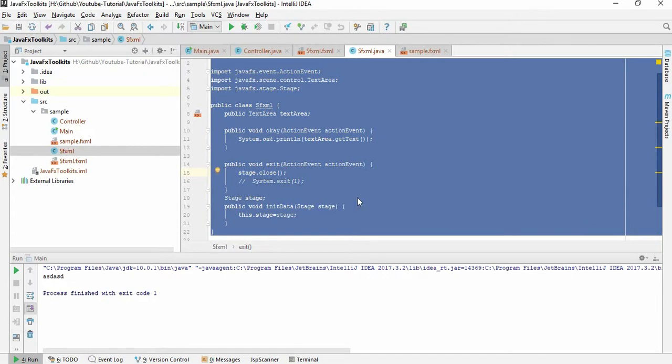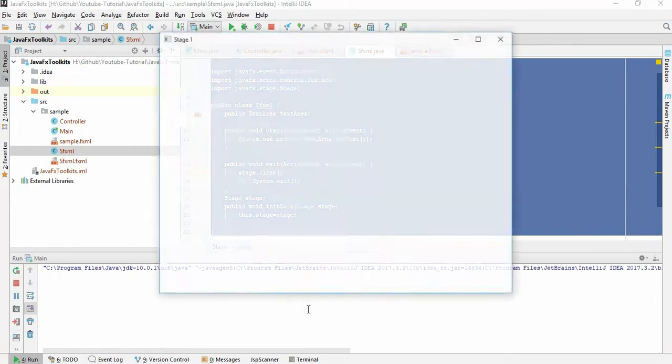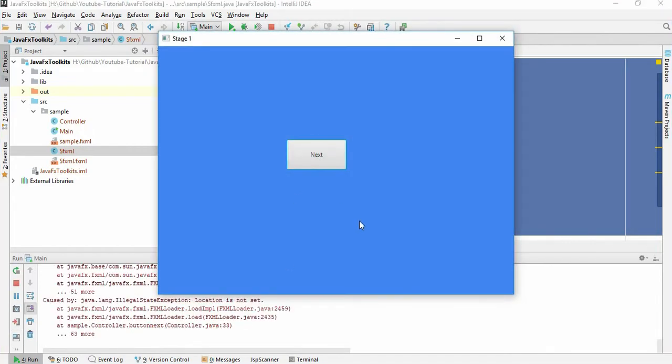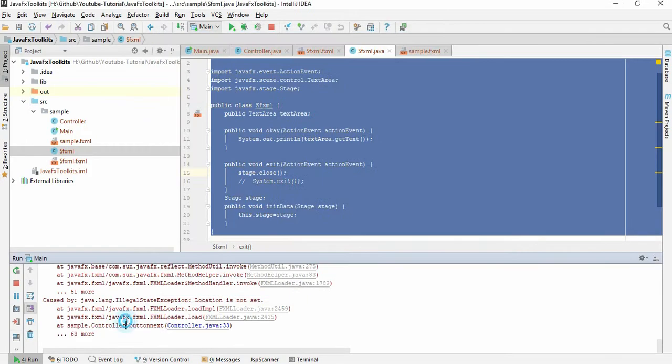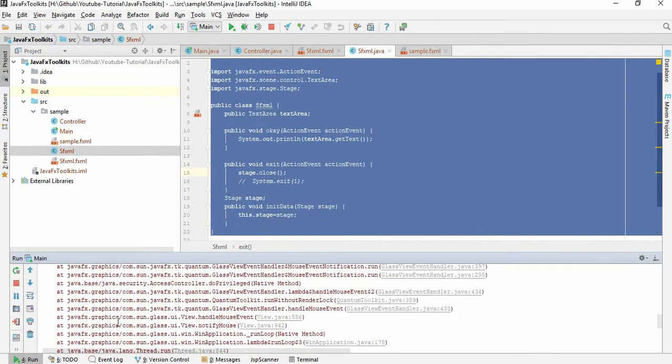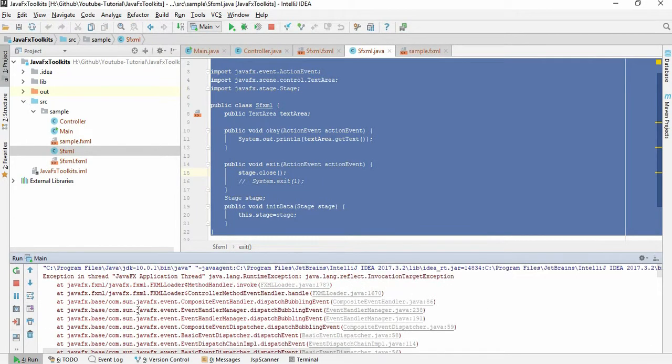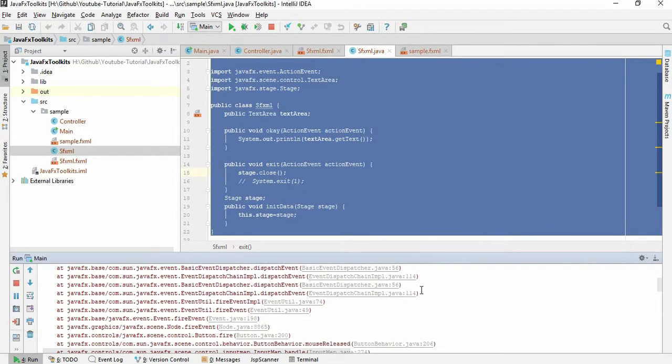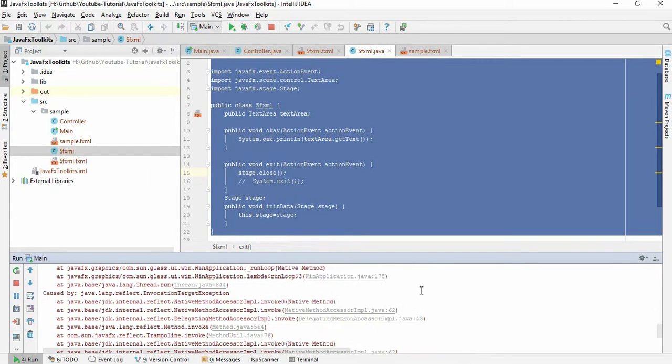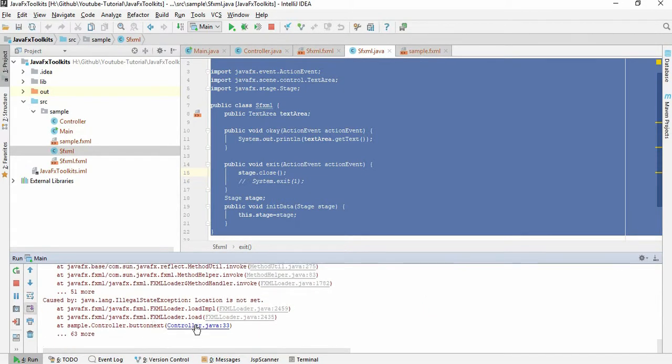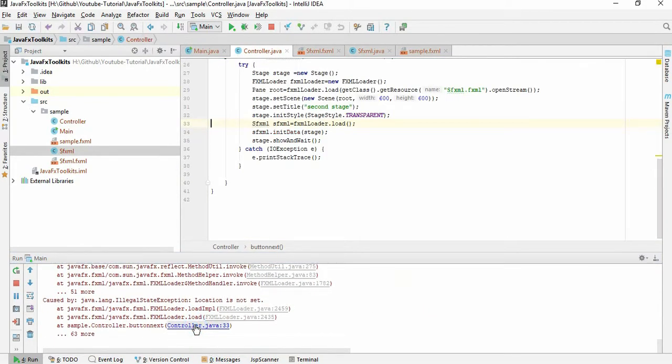Let's run it. Next, next, we can just close it. Stage. Okay, it shows me an error. What is the error? Location is not set. Okay, location is not set.